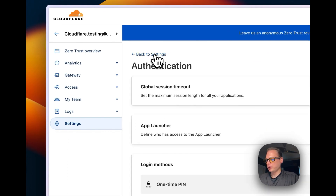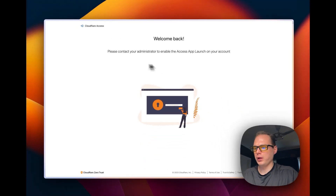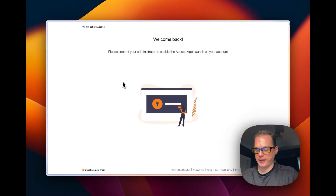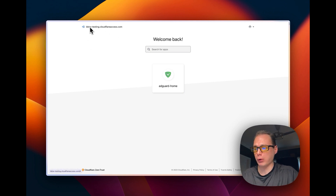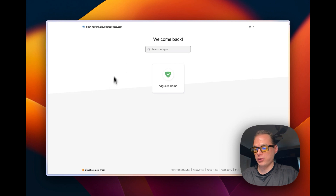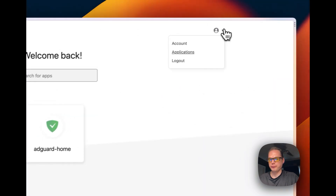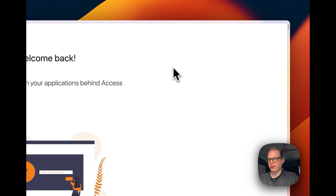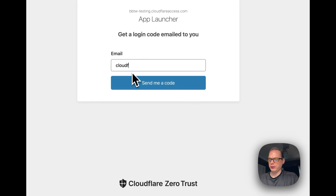Now if we go to the App Launcher and refresh, you can see we're now signed in. You navigate to your team domain — for example, bbtw-testing — followed by cloudflareaccess.com. This becomes your main dashboard where you can easily click through to all your apps.